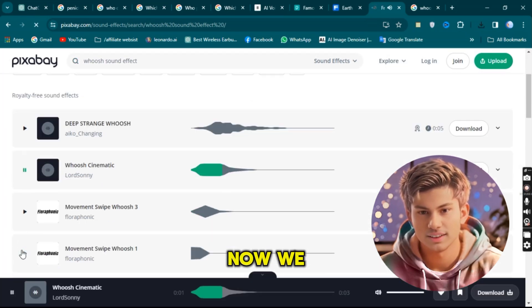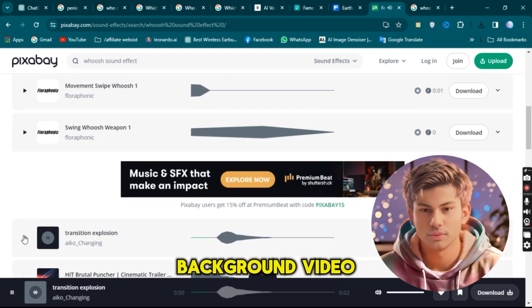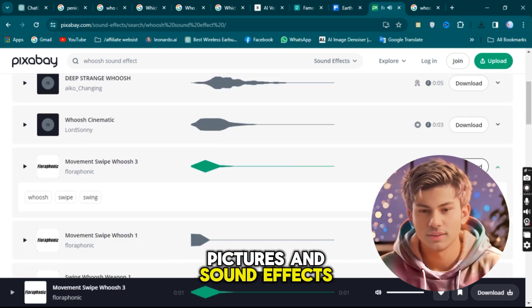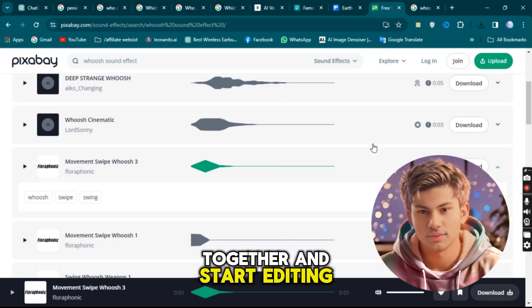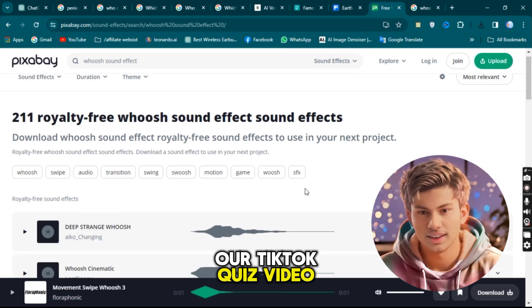Now we have everything we need: questions, background video, pictures, and sound effects. Let's put it all together and start editing our TikTok quiz video.